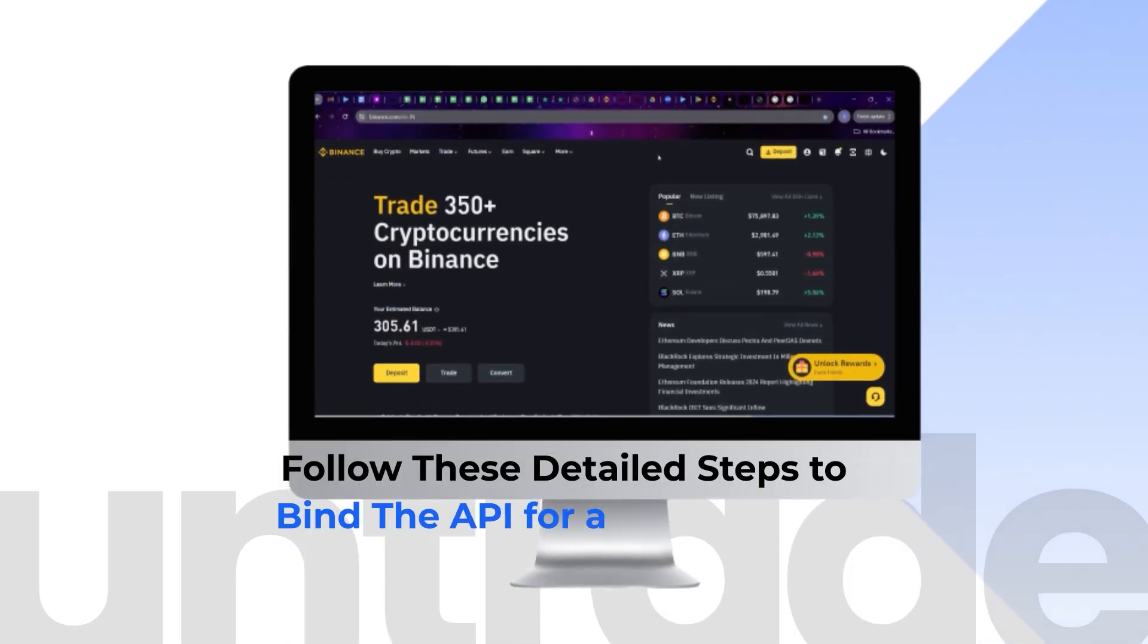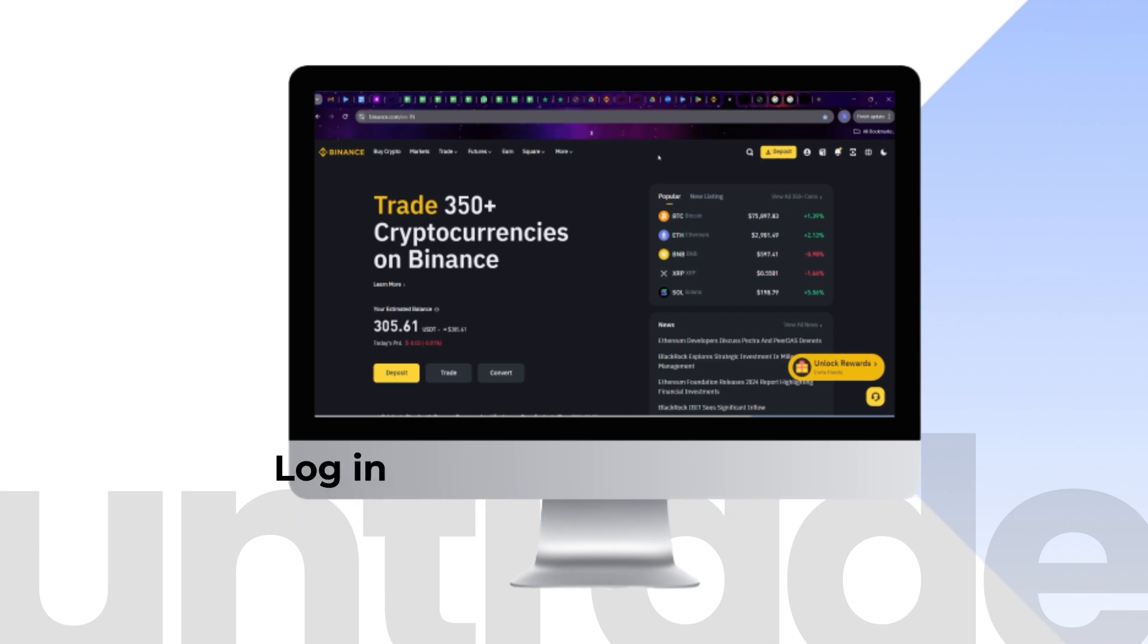Follow these detailed steps to bind the API for a subaccount. Log in to your Binance account.